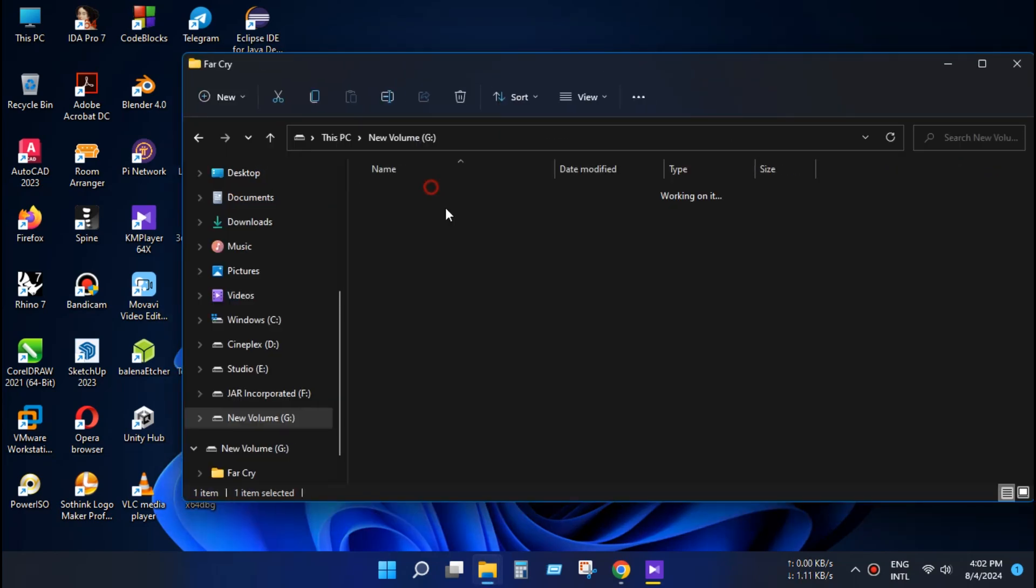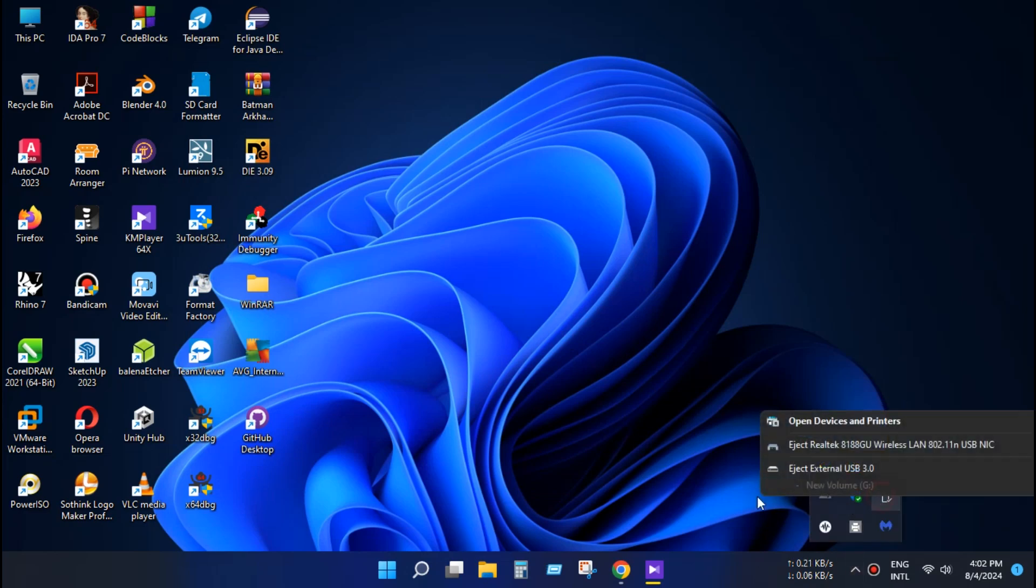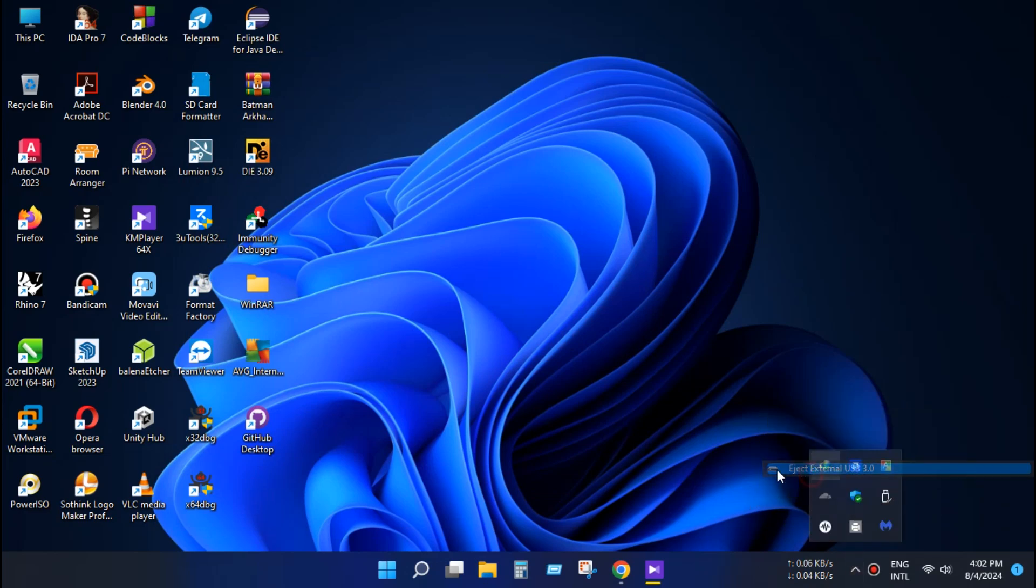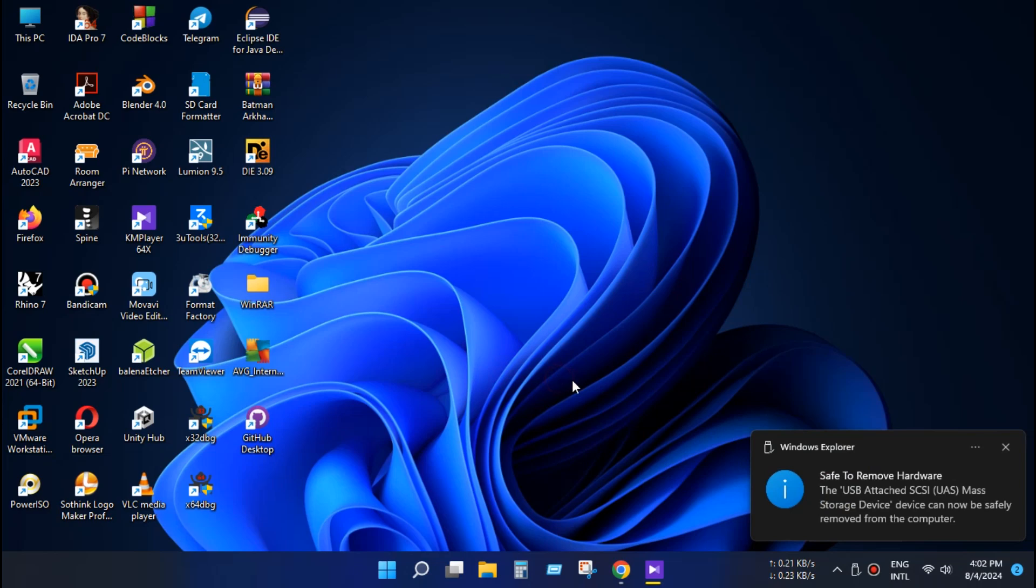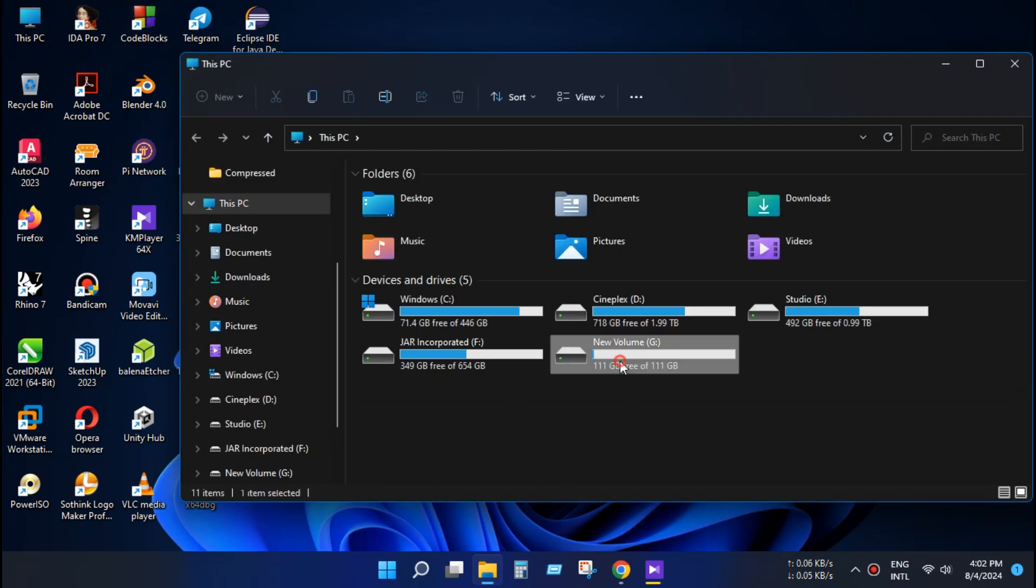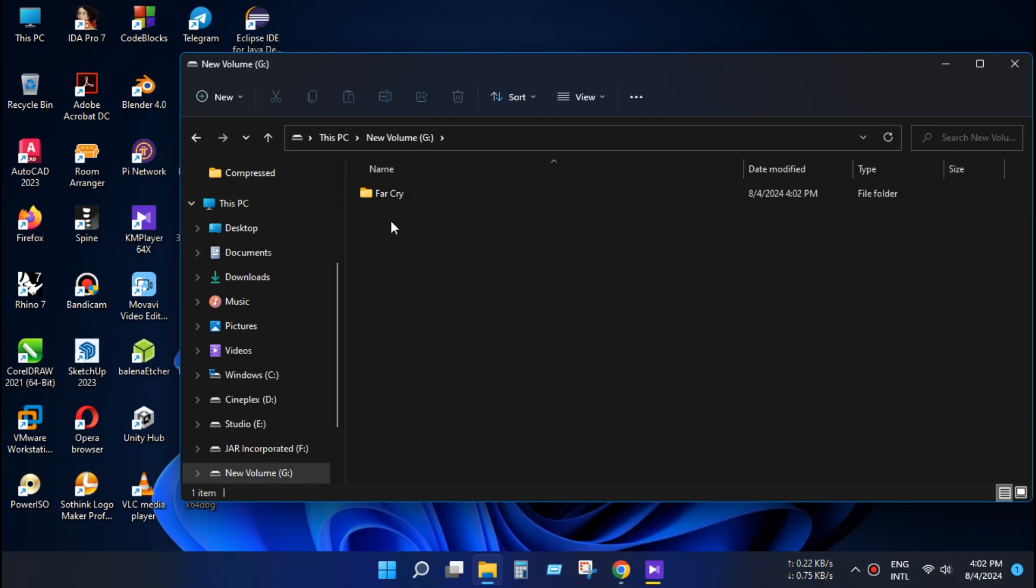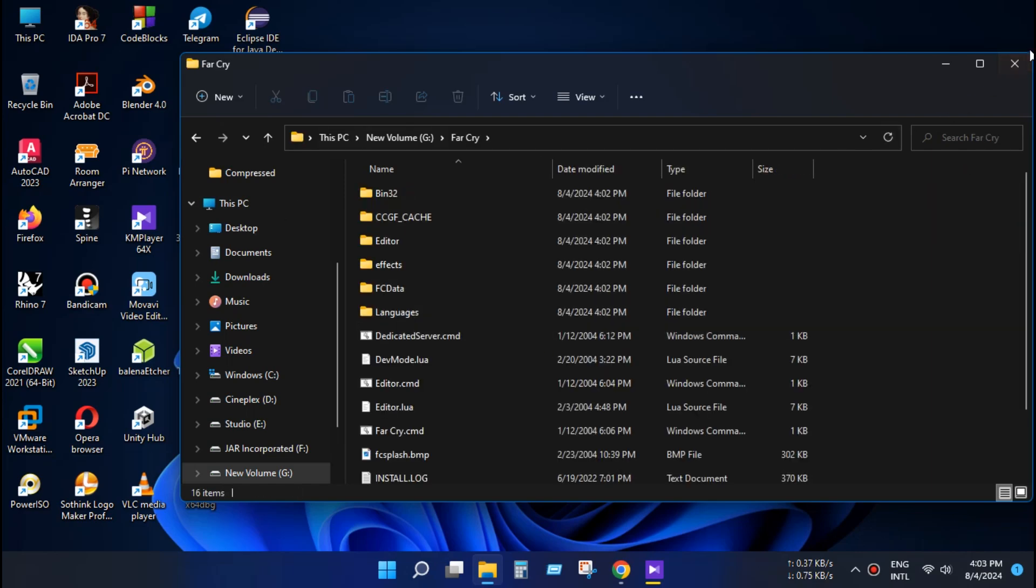Let's try if the disk works after rejecting. So eject the disk and remount it. Let's check if it works. As you can see, everything is fine. Thanks for watching.